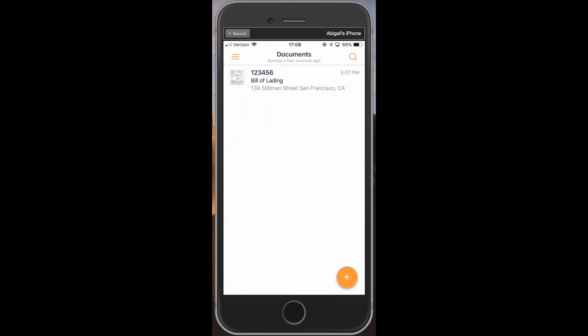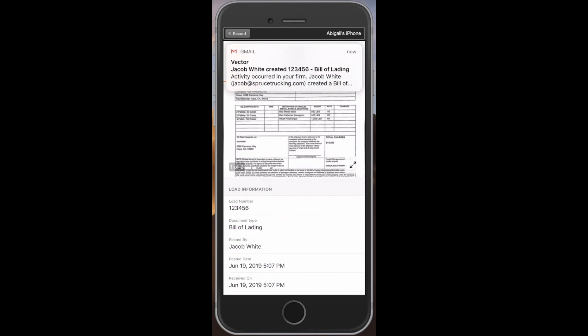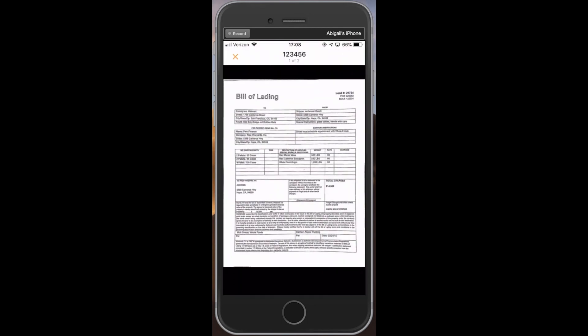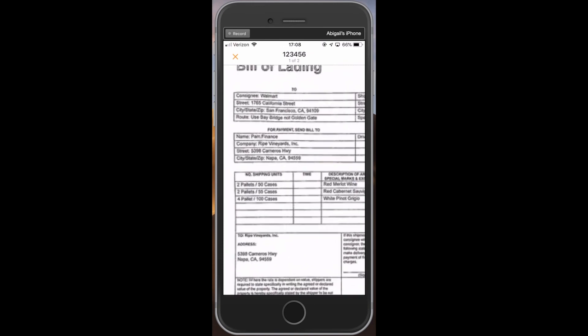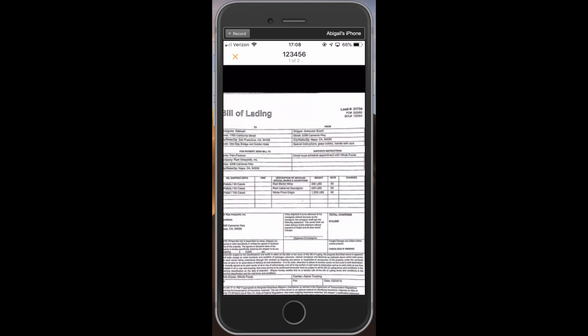If you need to view the scan once you've uploaded it, click into that specific load number and then on the document screenshot. From here, you can zoom in and zoom out on the capture by pinching in and pushing out with your fingers.